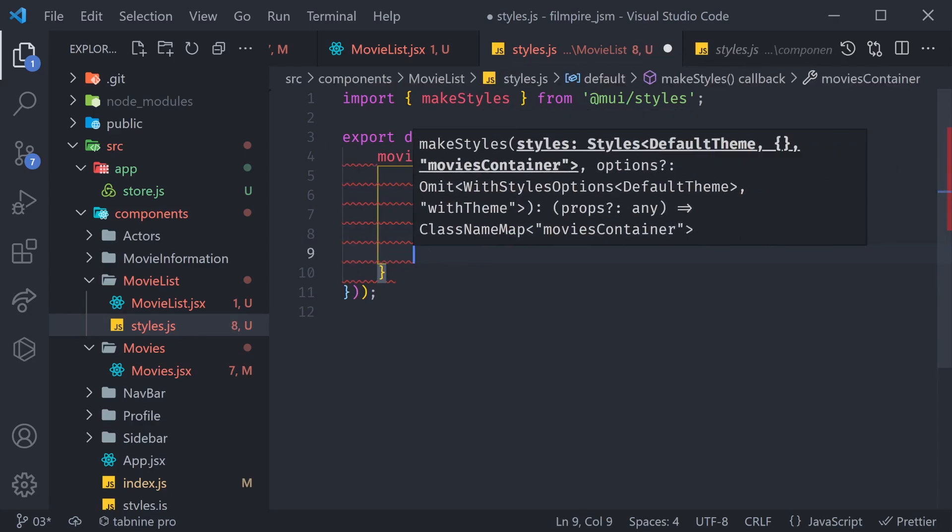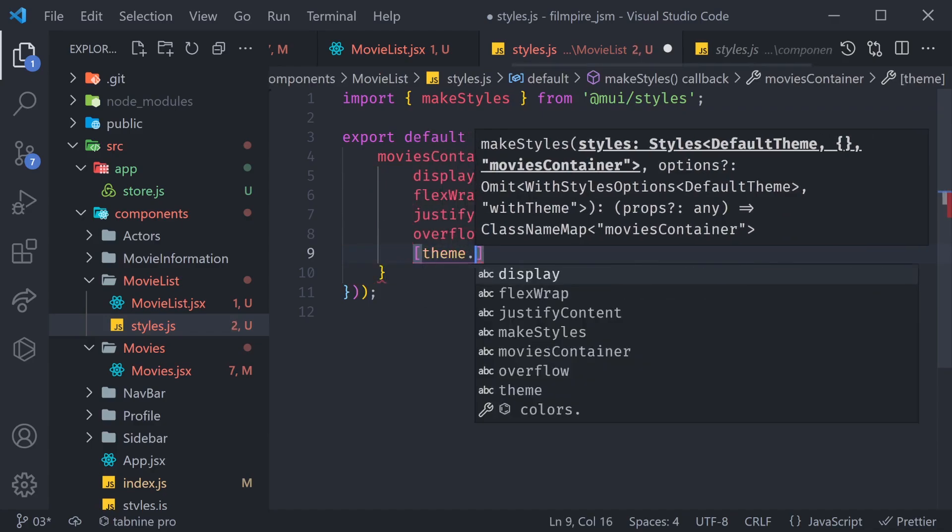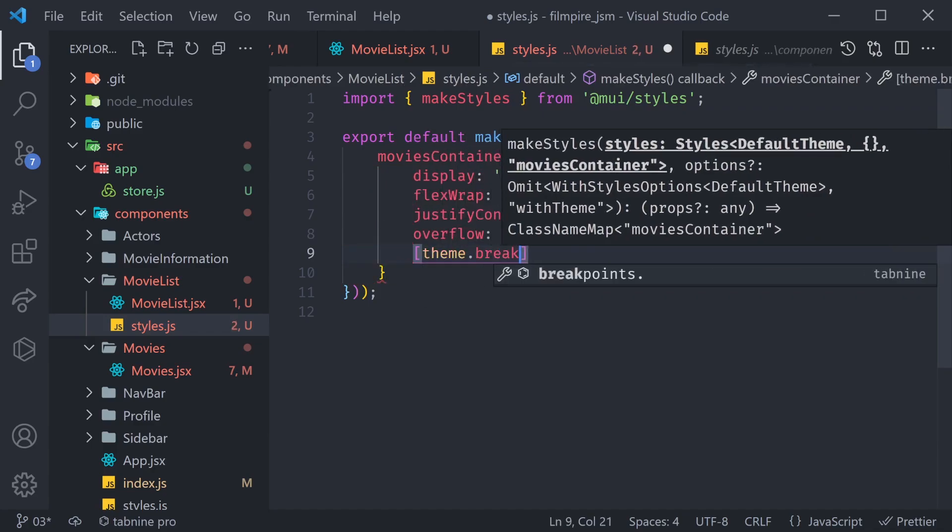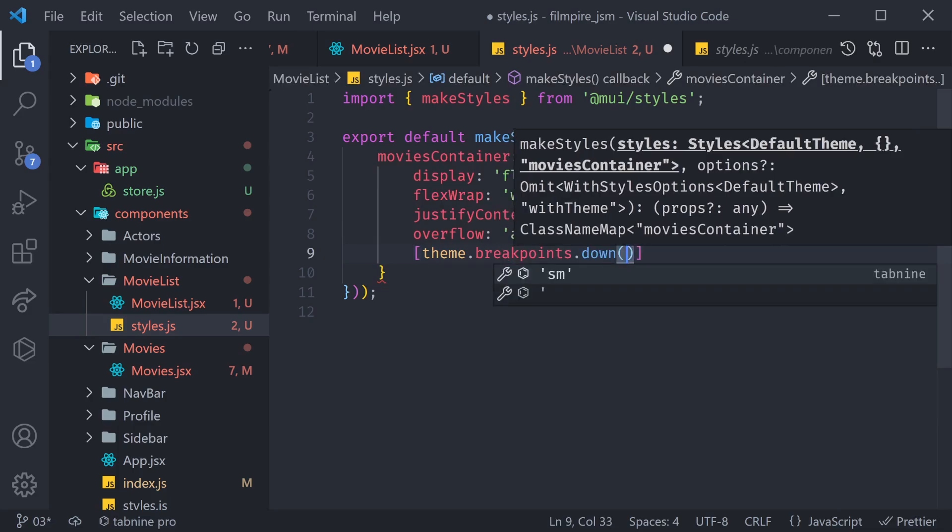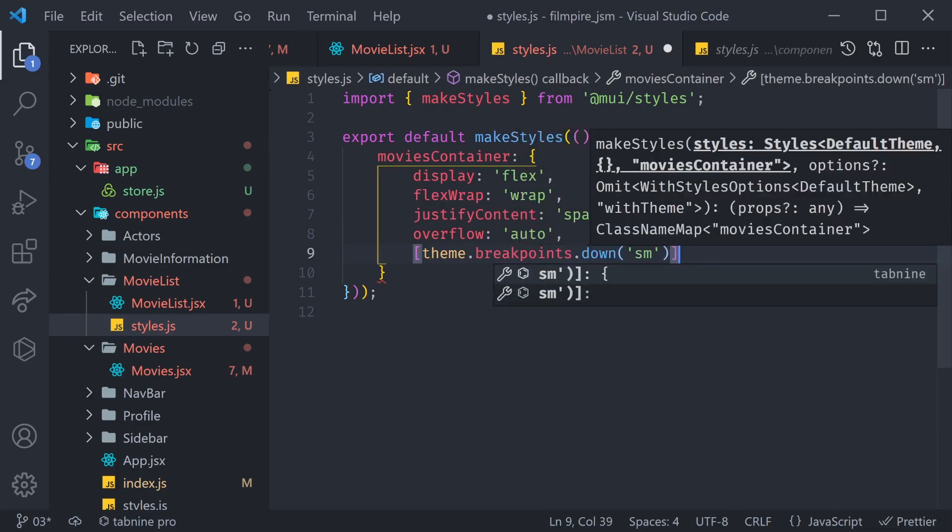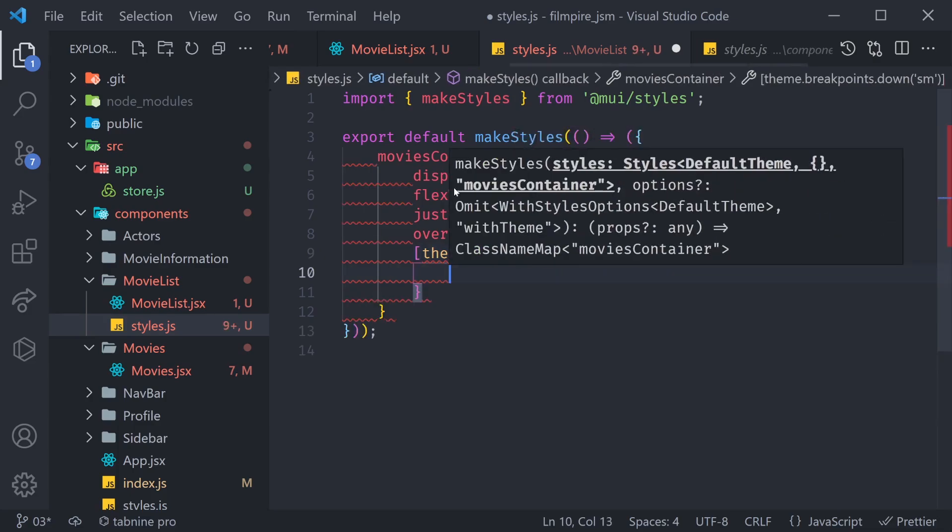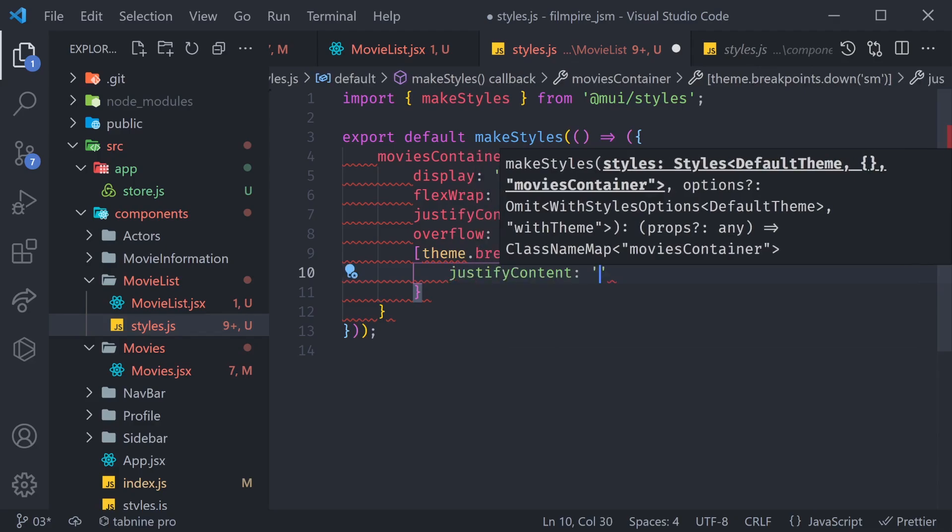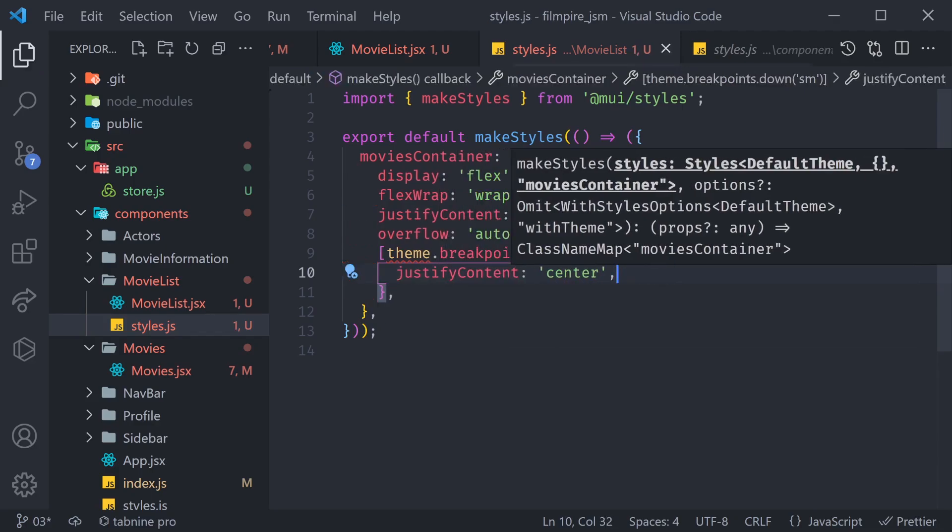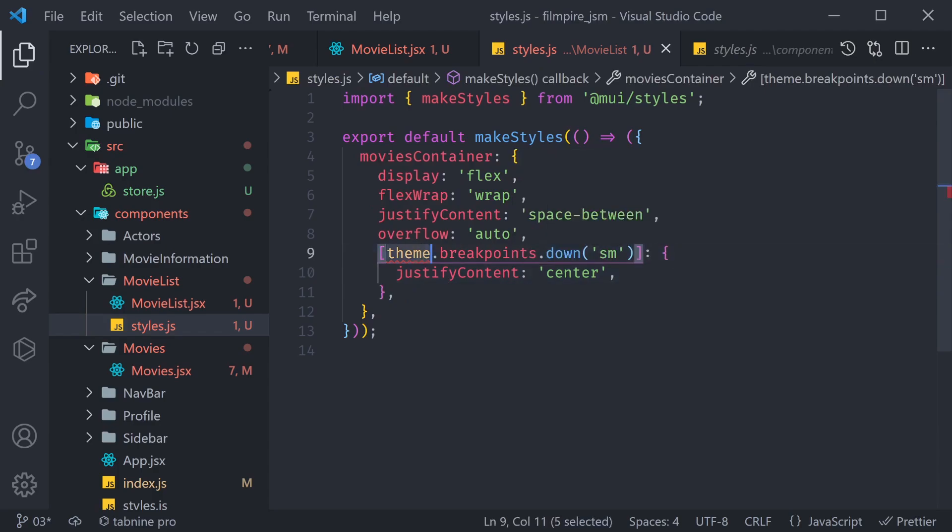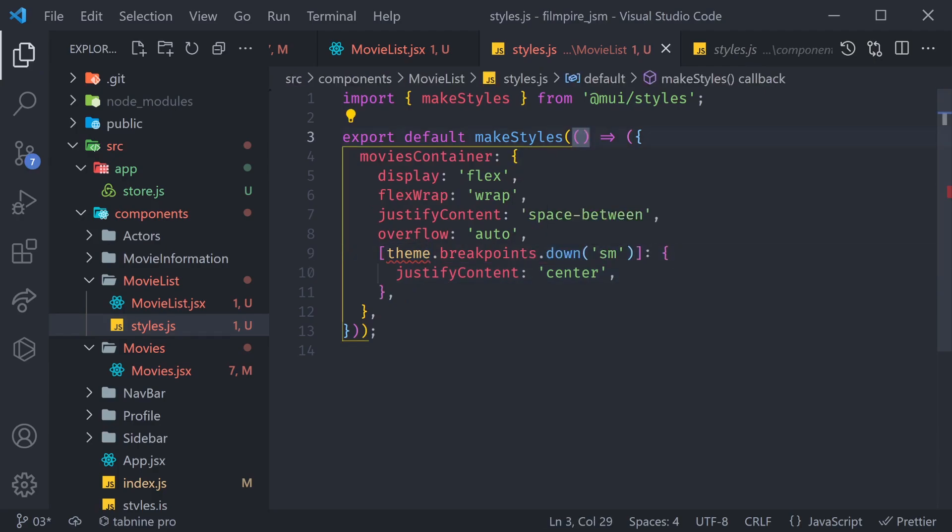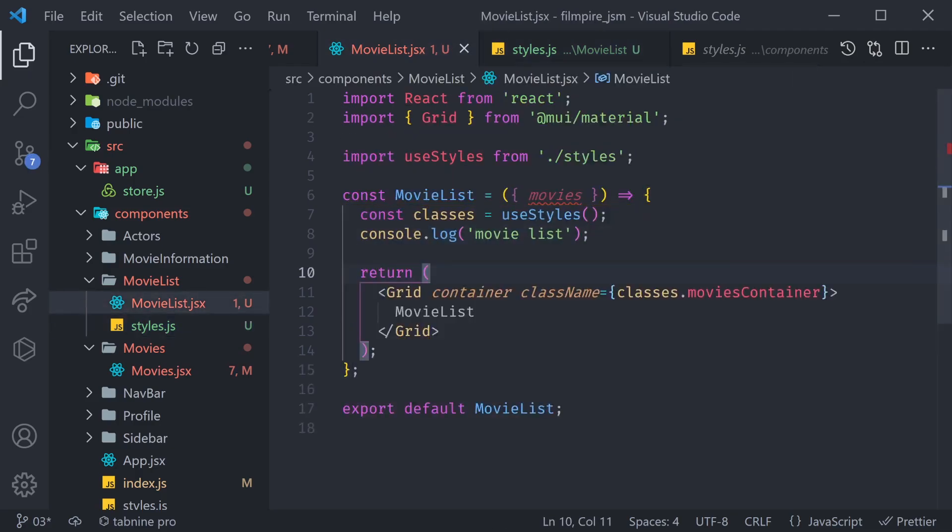Also, on mobile devices, we have to do theme.breakpoints.down, and then put the small there. So, on mobile devices, we want to say justifyContent is equal to center, because we want to show our movies at the center of the screen. As you can see, this theme is undefined, so we can just use it here. Great. Now, we have our movie list styles, and we can go ahead and continue implementing our movie list.